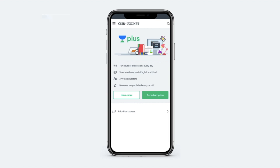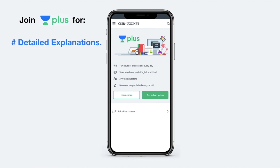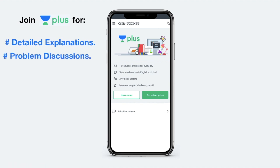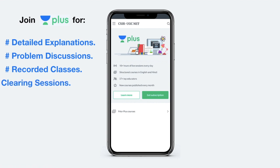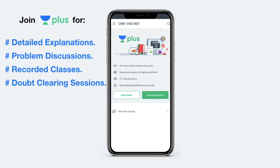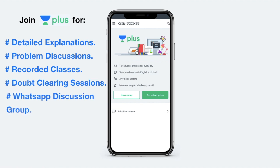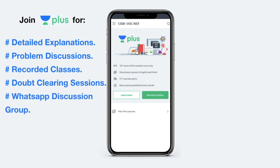Unacademy Plus offers some interesting features apart from live classes, which include detailed and complete explanation of a particular course. There is problem discussion for self-evaluation, and you can also watch a recorded version of the class in case you miss any live session. You also have regular doubt clearing sessions and access to a WhatsApp group to discuss problems among other Plus students.